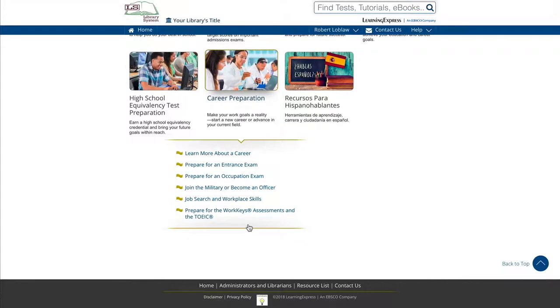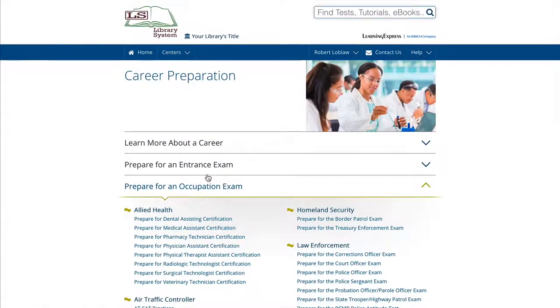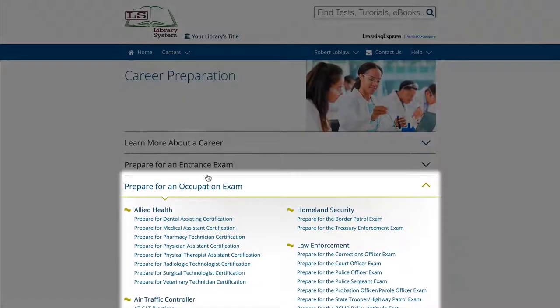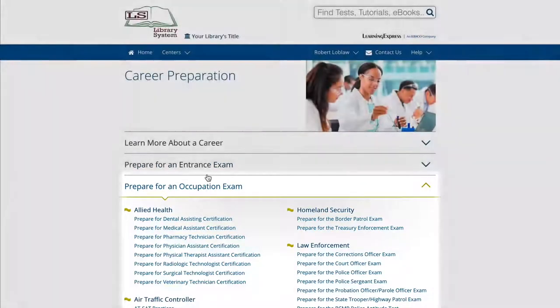Click or tap a category to explore. Once you're in a center, you can explore the category you selected or check out the other categories.